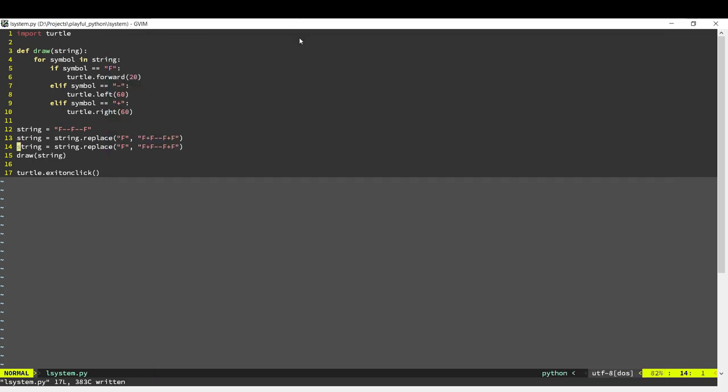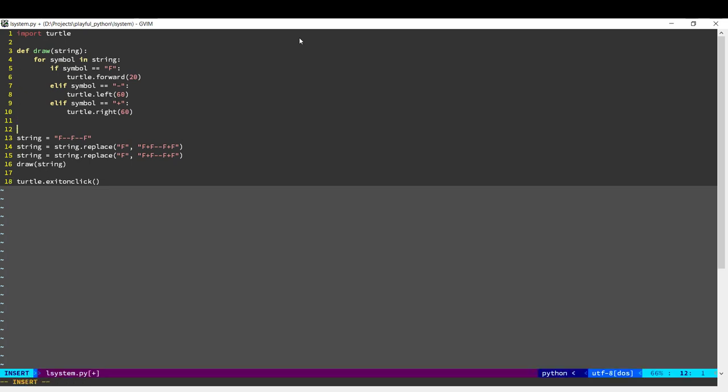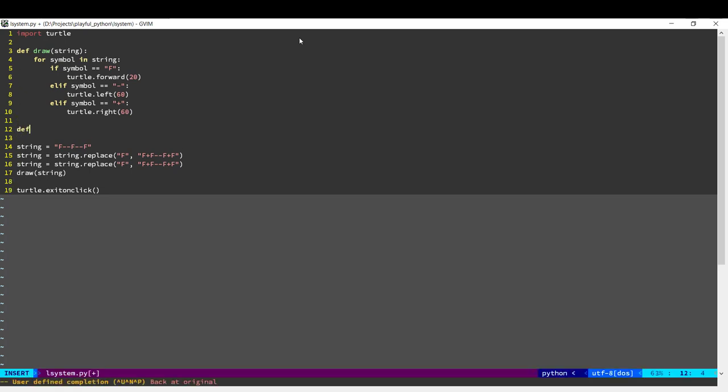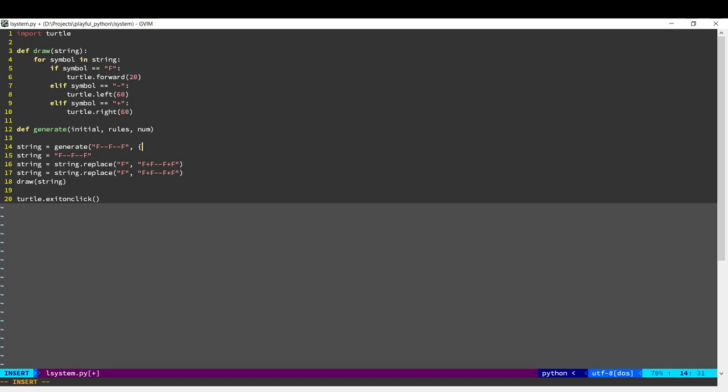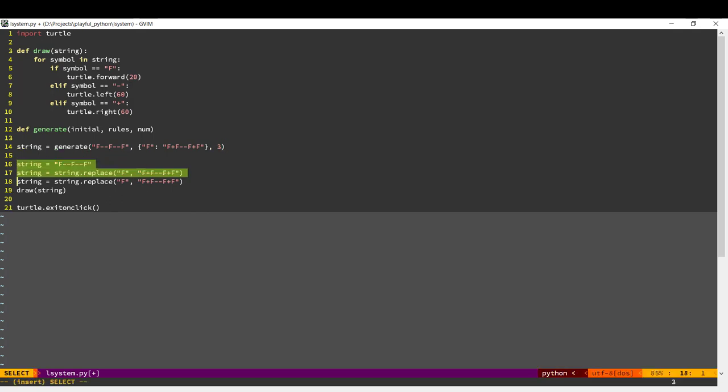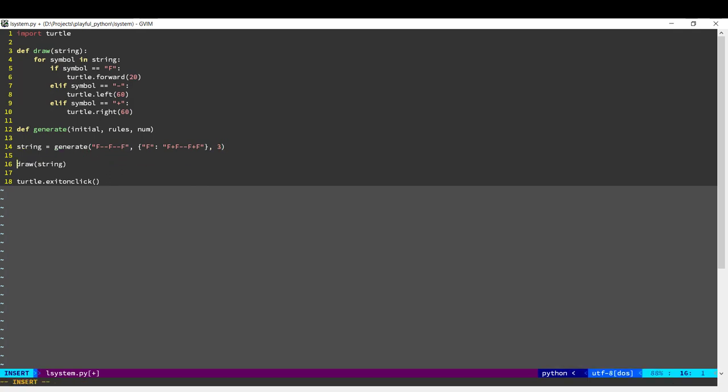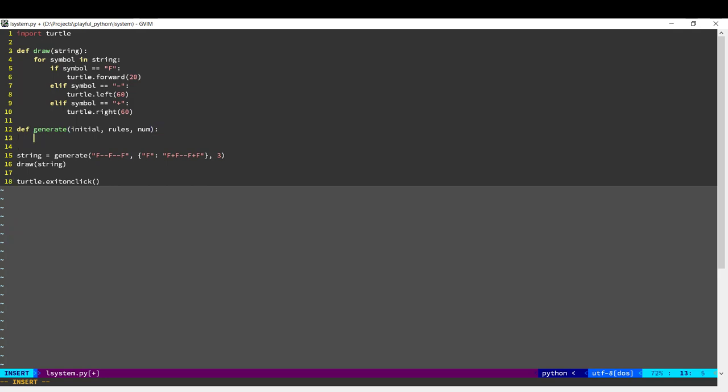Okay, so let's generalize this a little bit. We will create another function which will generate however many times we want. How we would call this is, we will give it the initial value. This is the initial value. Then we can give it one or more replacement rules. This says replace F with F minus minus F plus F. And we want to do this, let's say three times. Okay, so what generate has to do is go into a loop.